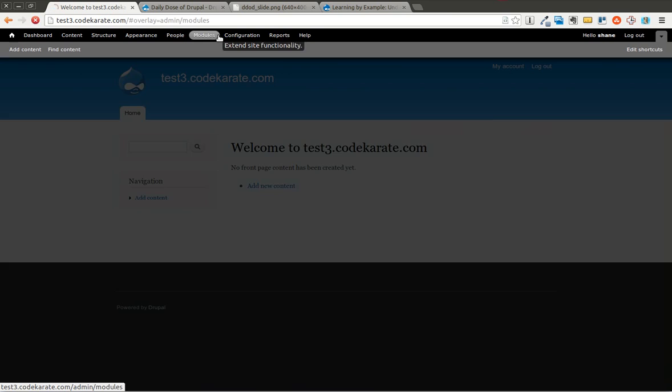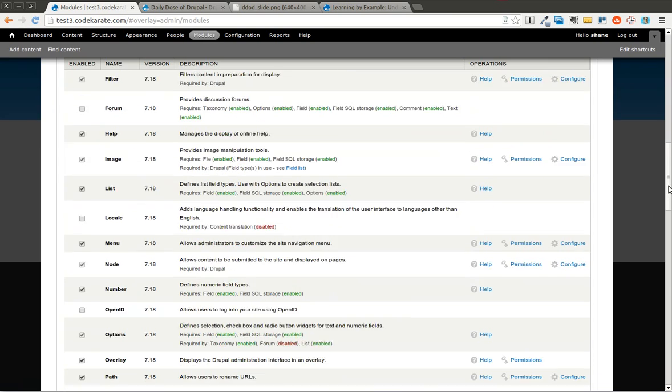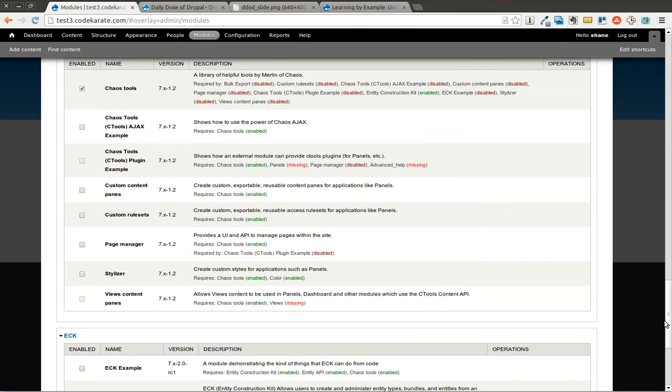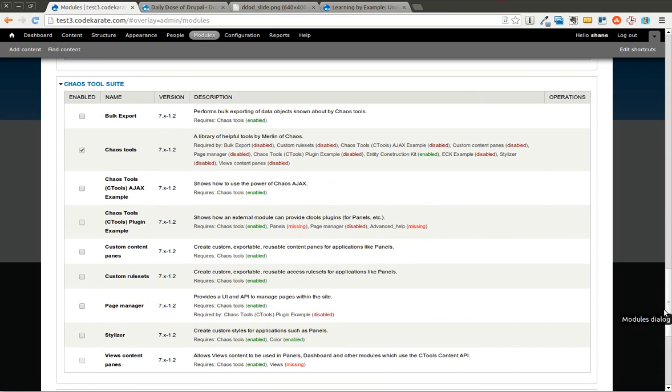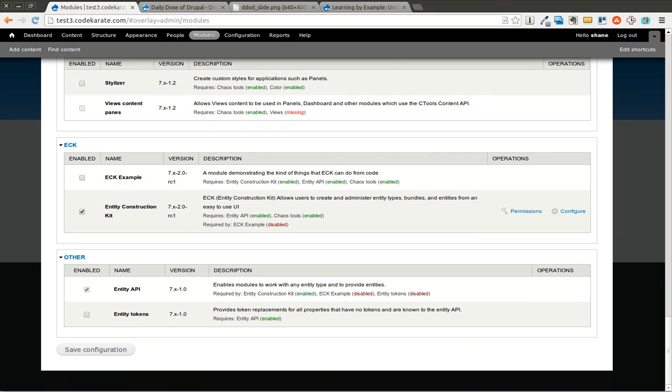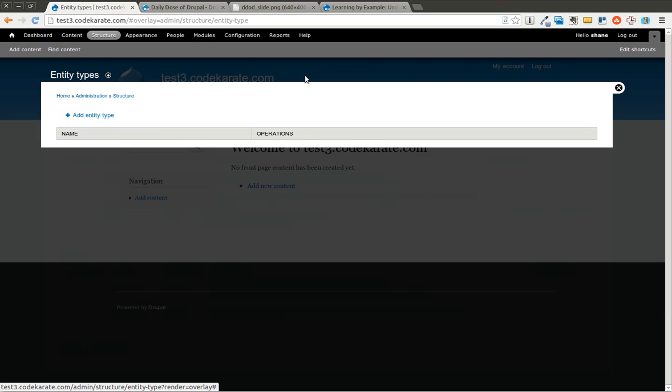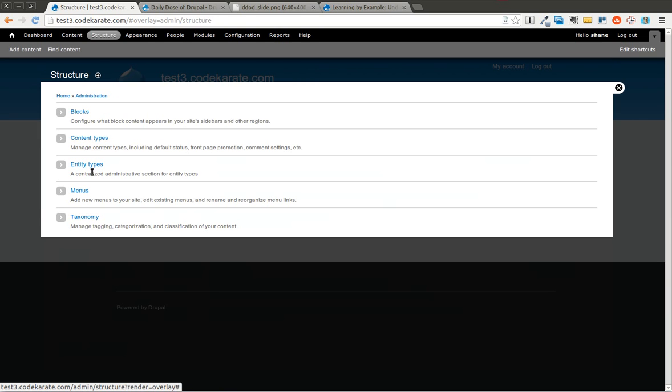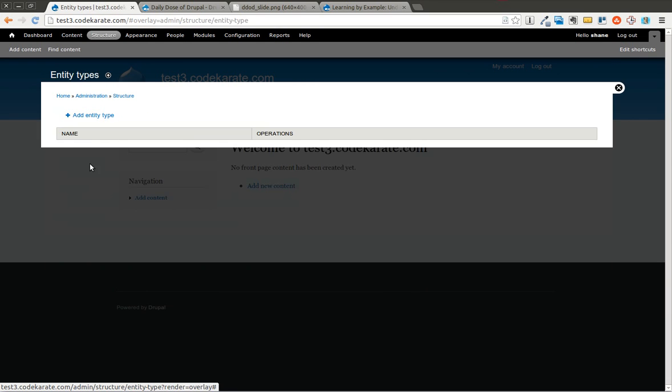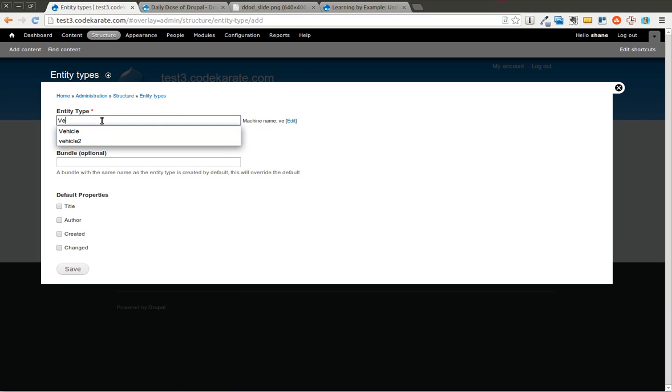I already have the module installed. This is pretty much a fresh Drupal site. You'll see it requires cTools and the entity API. I have the entity construction kit enabled. There's also an eCK example module, which I would recommend if you're looking to use entity construction kit from code. So I'm going to go ahead and go to configure. You can also go to structure and click on entity types to get you to the same place. And we're going to add our entity type.